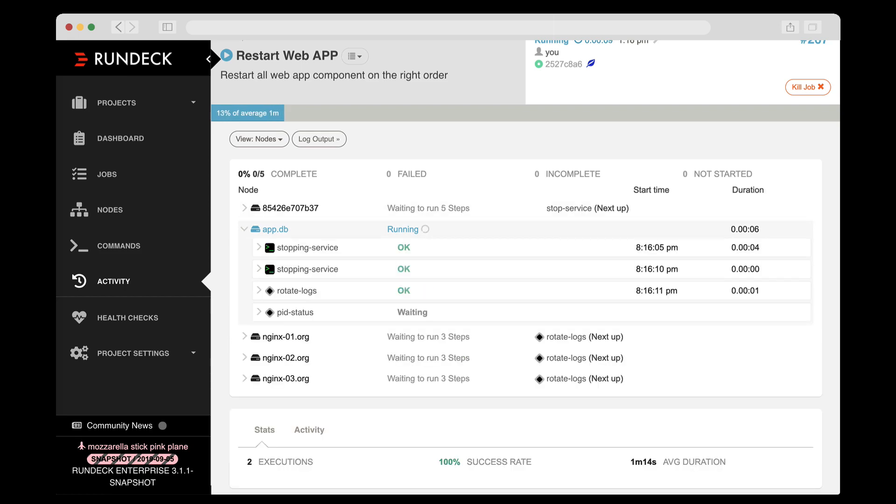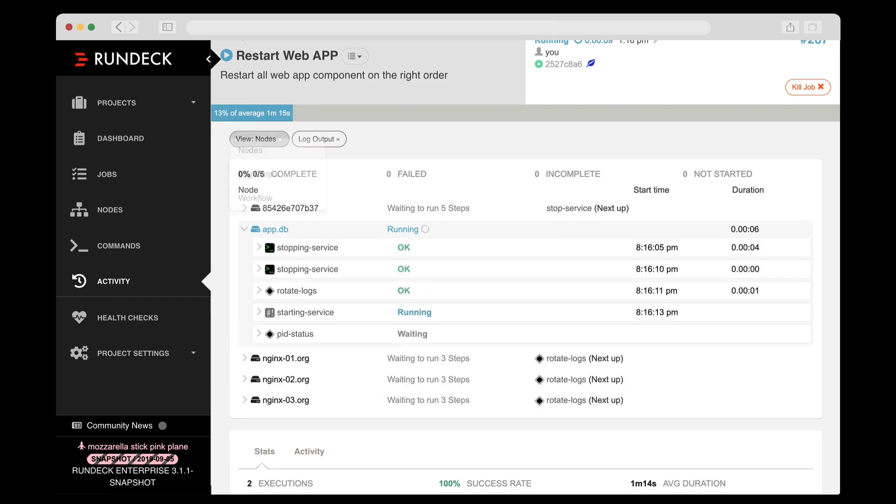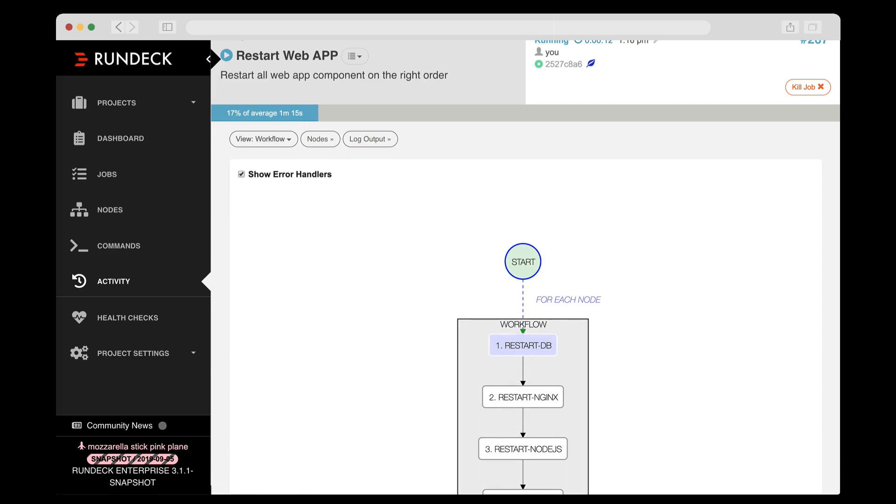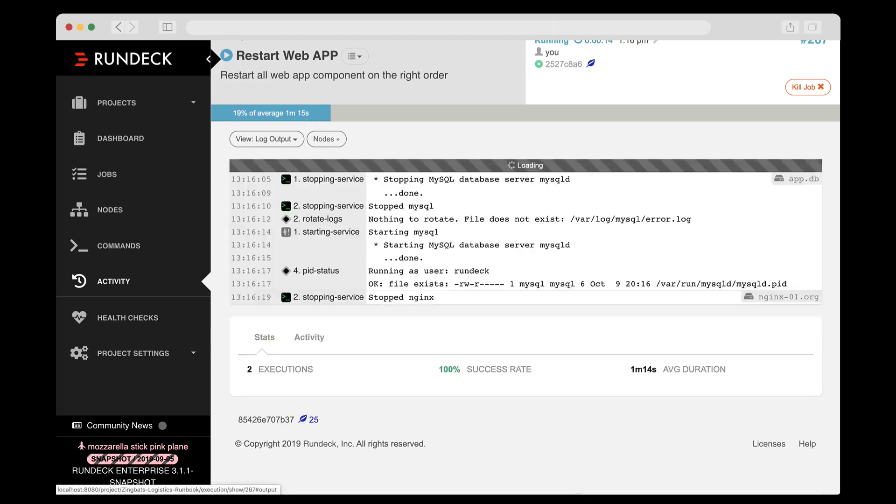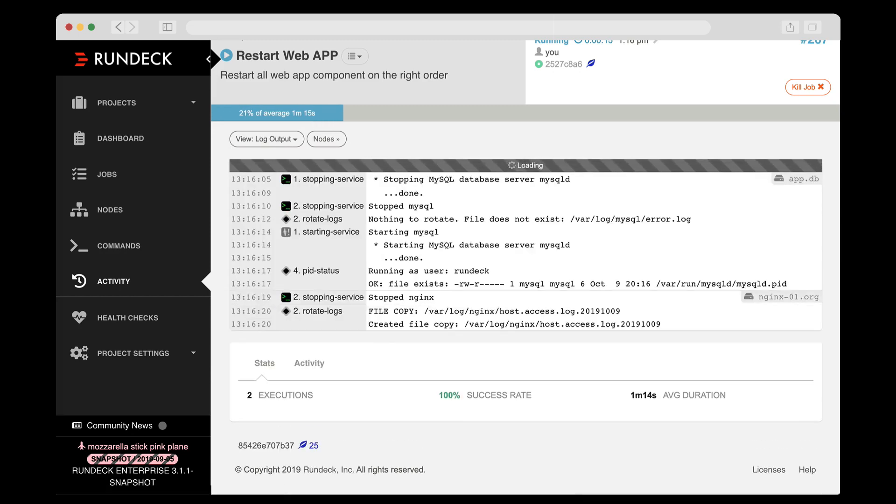There is a workflow view for if you just want to see the logical overview. And of course, there is the full log view that handily collates all the log output by node.